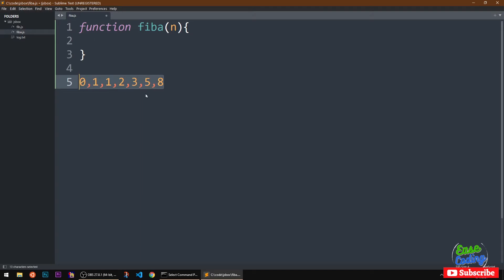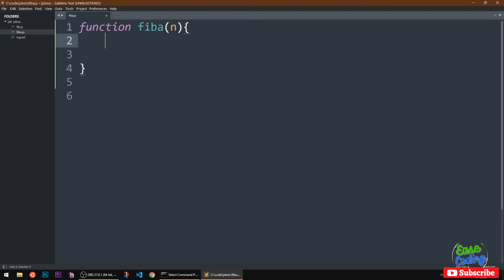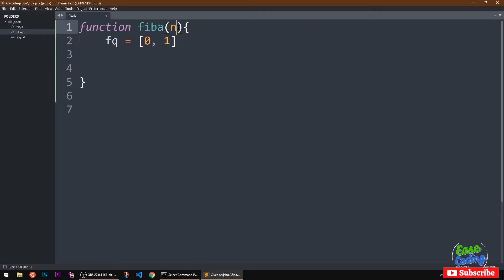This is a repetitive task so we are going to use a function with a for loop. To represent the sequence I'm going to use an array, and it is going to start with two numbers. We do not want to move on if the number given is one or two.